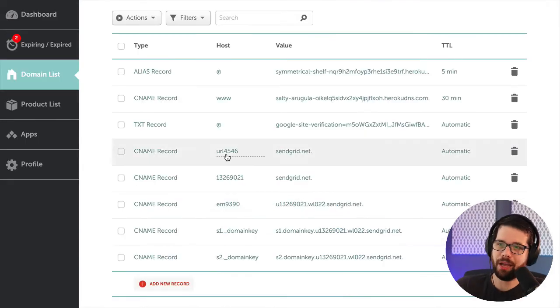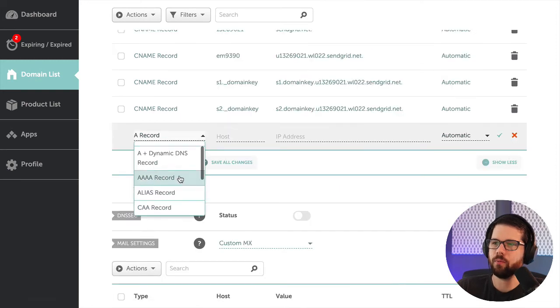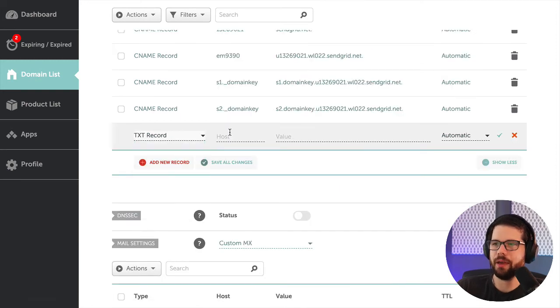All right, I've copied all those CNAMEs in. So now SendGrid can send emails on my behalf. There is one more thing I have to do, which is called SPF.